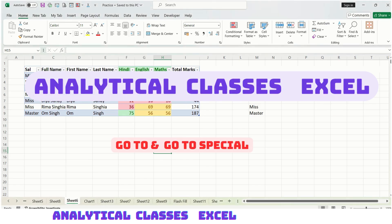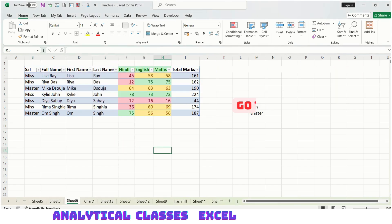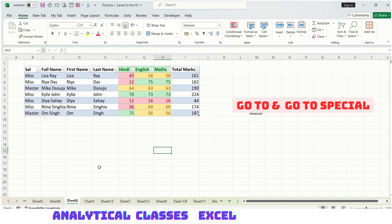Hello learners. Today's video is about GoTo and GoTo Special. GoTo is used for navigating to a reference cell or a particular cell. It can be located in the present sheet or any other sheet in this workbook.